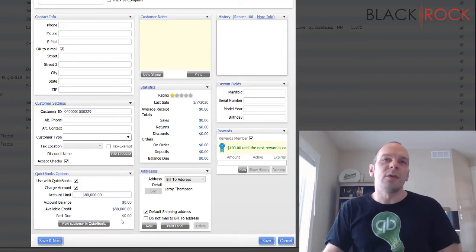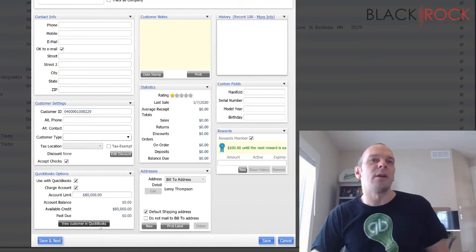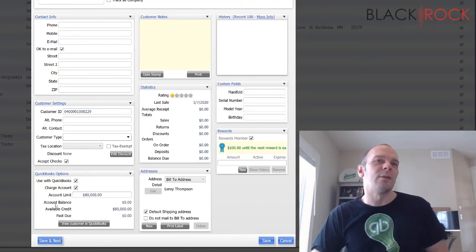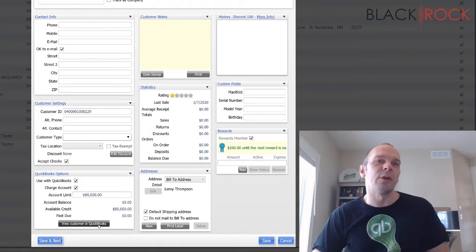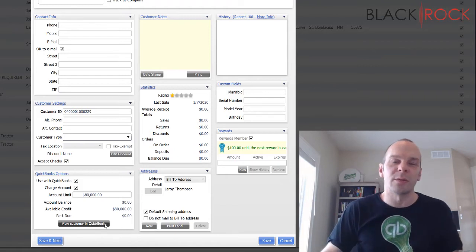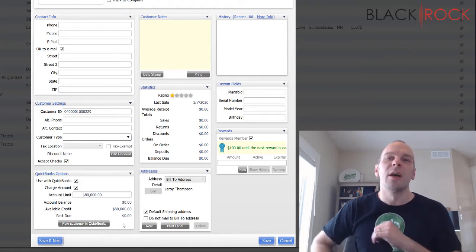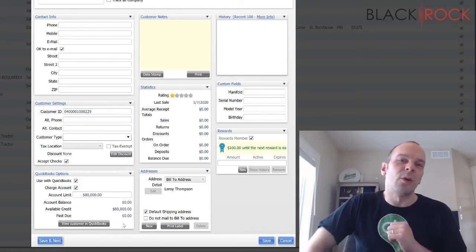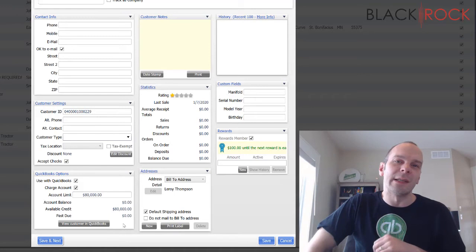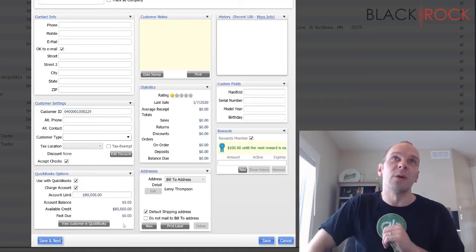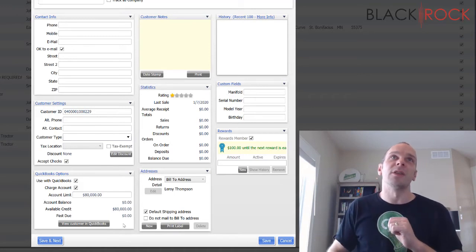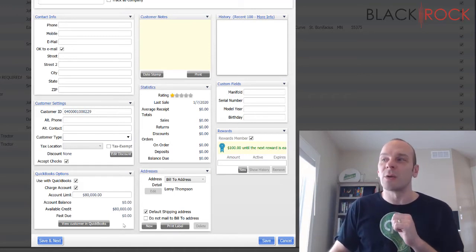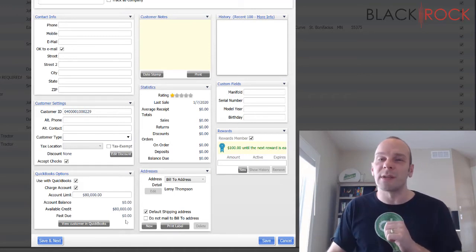Another useful feature down here: if you are looking to investigate what somebody owes and why, you can jump right into QuickBooks by viewing the customer in QuickBooks and checking out all of their open invoices that have flown over from their charge account in QuickBooks Point of Sale.